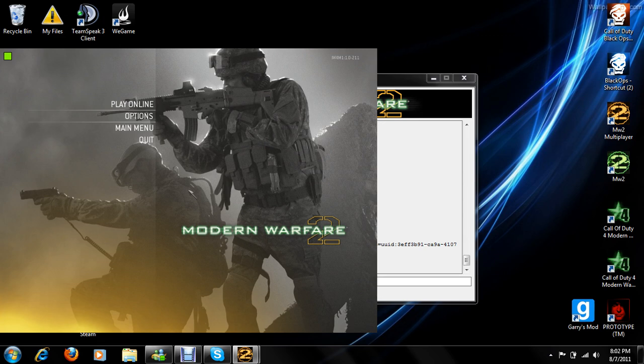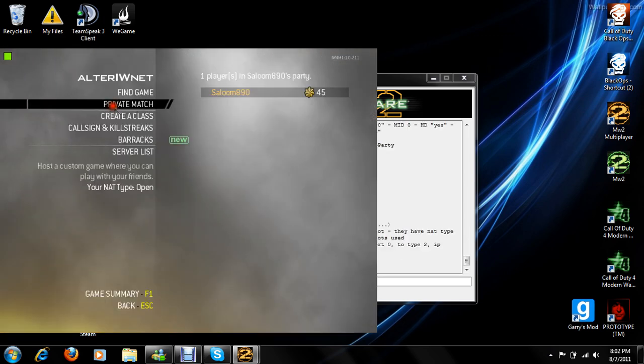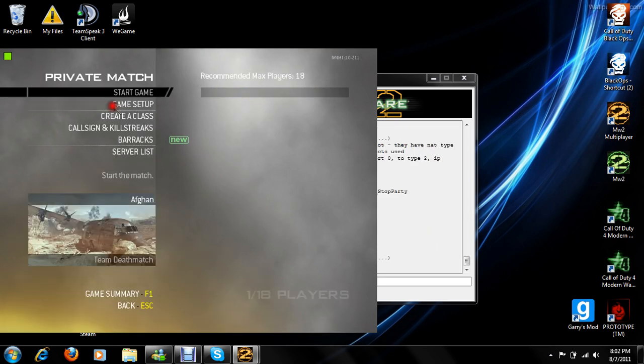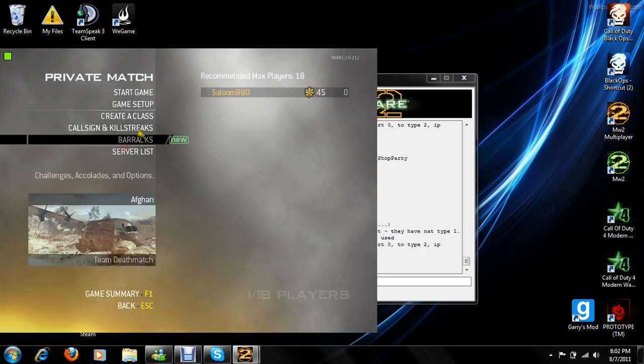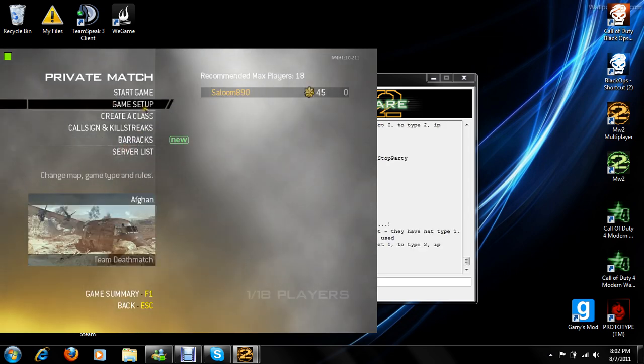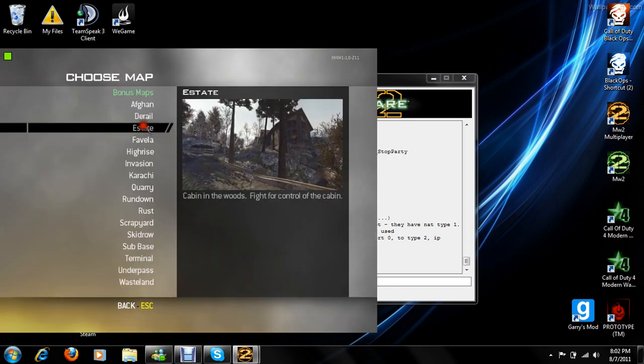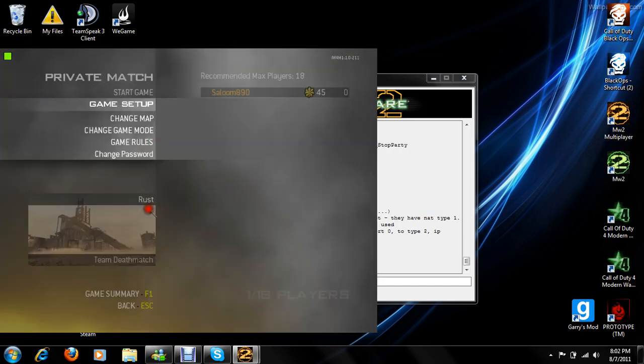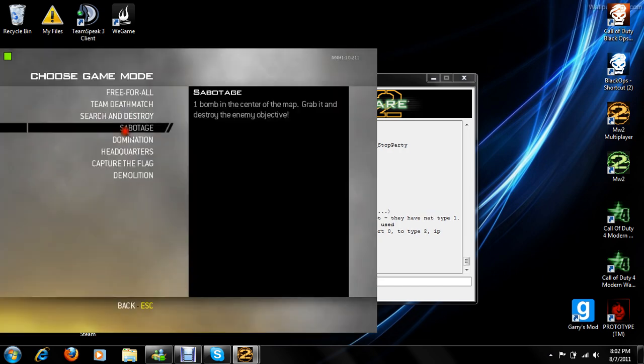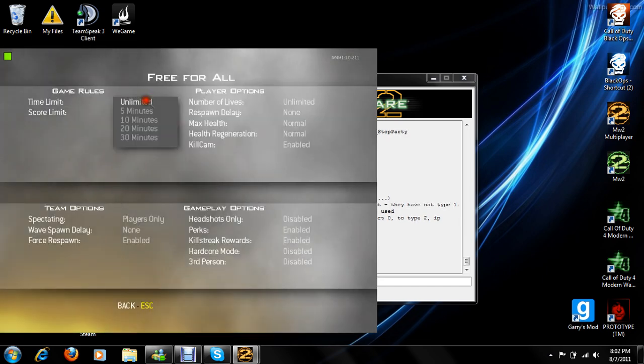Now that you open Modern Warfare 2, you're going to go play online, go to private match, and set up your own game setup, game data, whatever you want.